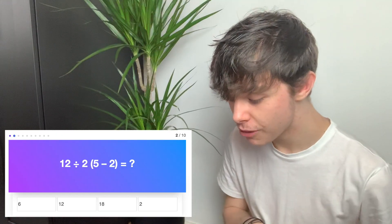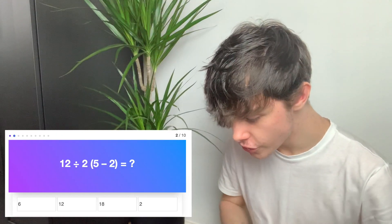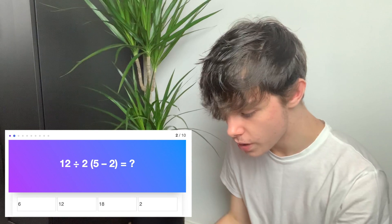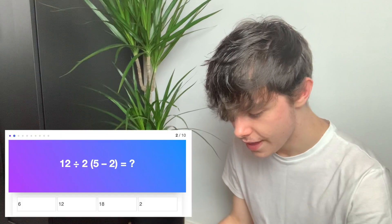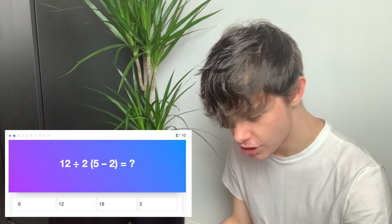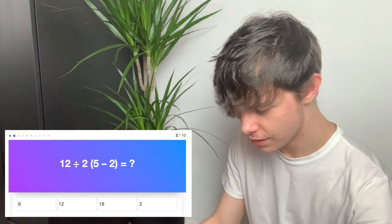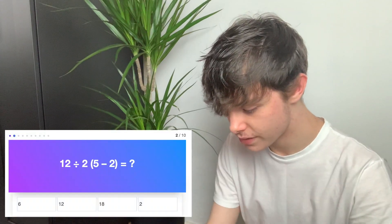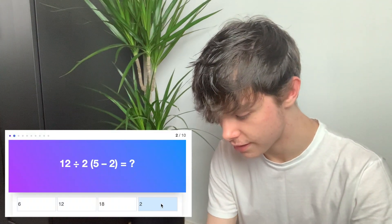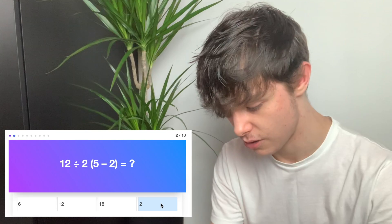It doesn't tell us whether we got it right or not. Let's move on. BIDMAS — we're going to do the brackets first, so 5 take 2 is 3, and then it's BIDMAS so then the multiplication... but it's still the brackets, so it's going to be 2, because it's 12 divided by 6 which is 2.